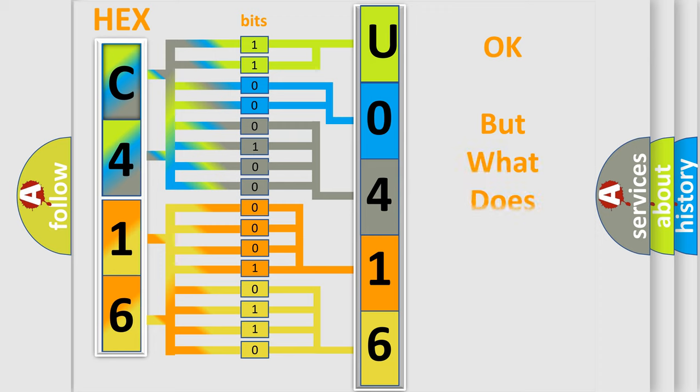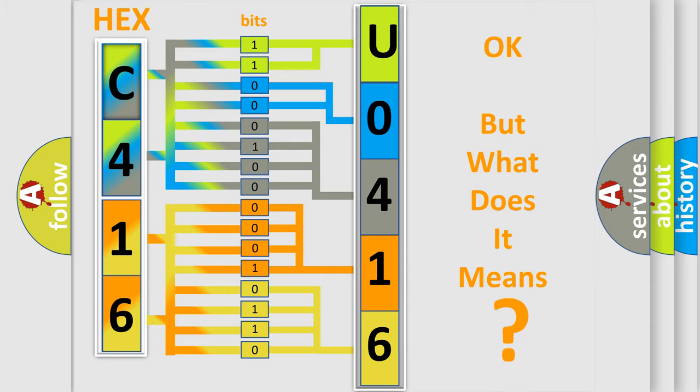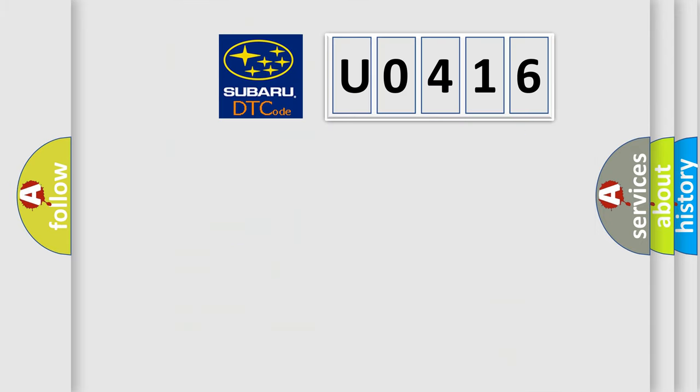We now know in what way the diagnostic tool translates the received information into a more comprehensible format. The number itself does not make sense to us if we cannot assign information about it to what it actually expresses. So, what does the diagnostic trouble code U0416 interpret specifically for Subaru car manufacturers?